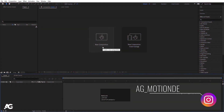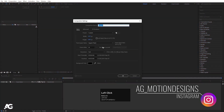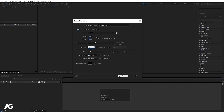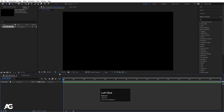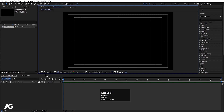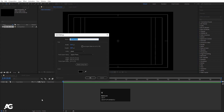Here we are in Adobe After Effects. Let's create a new composition — we will call this 'Main Animation'. Width is 1920, height is 1080, frame rate 30, duration is 30 seconds, and background is black color. Simply hit OK, choose grid and guide option, and hit title-safe action.